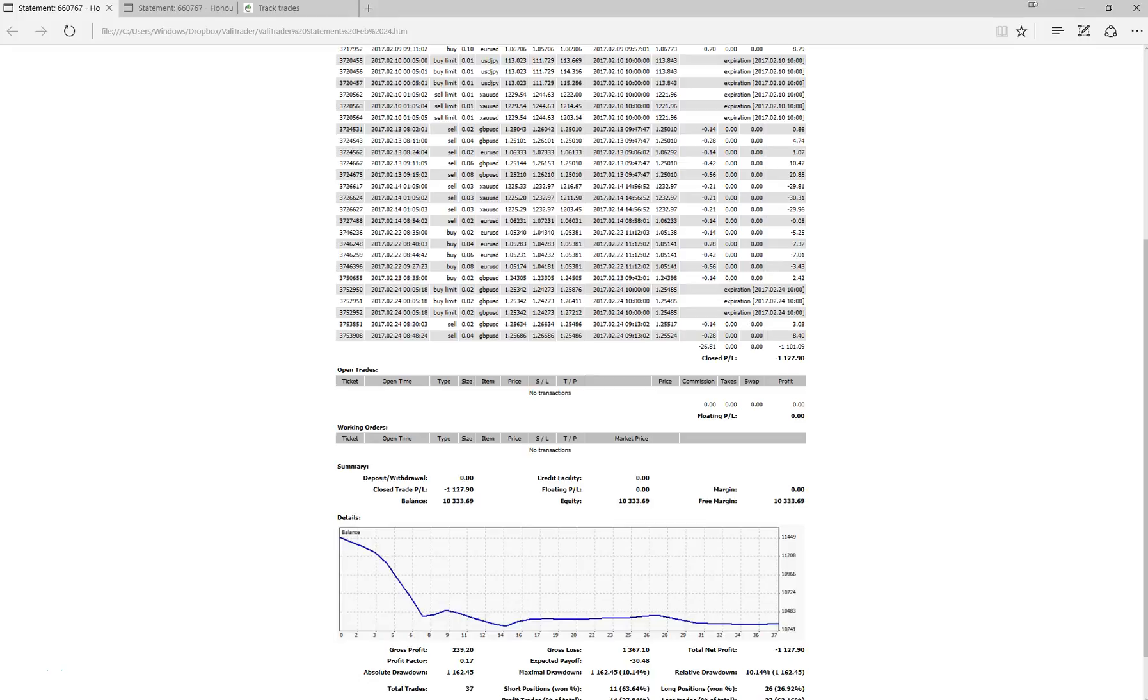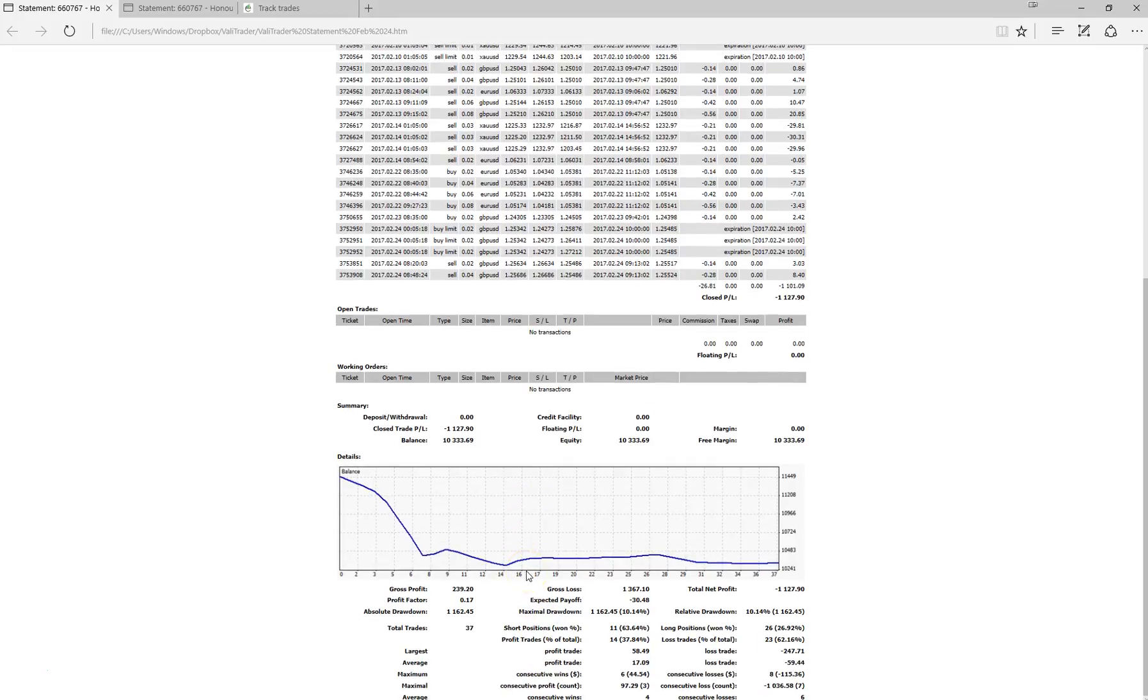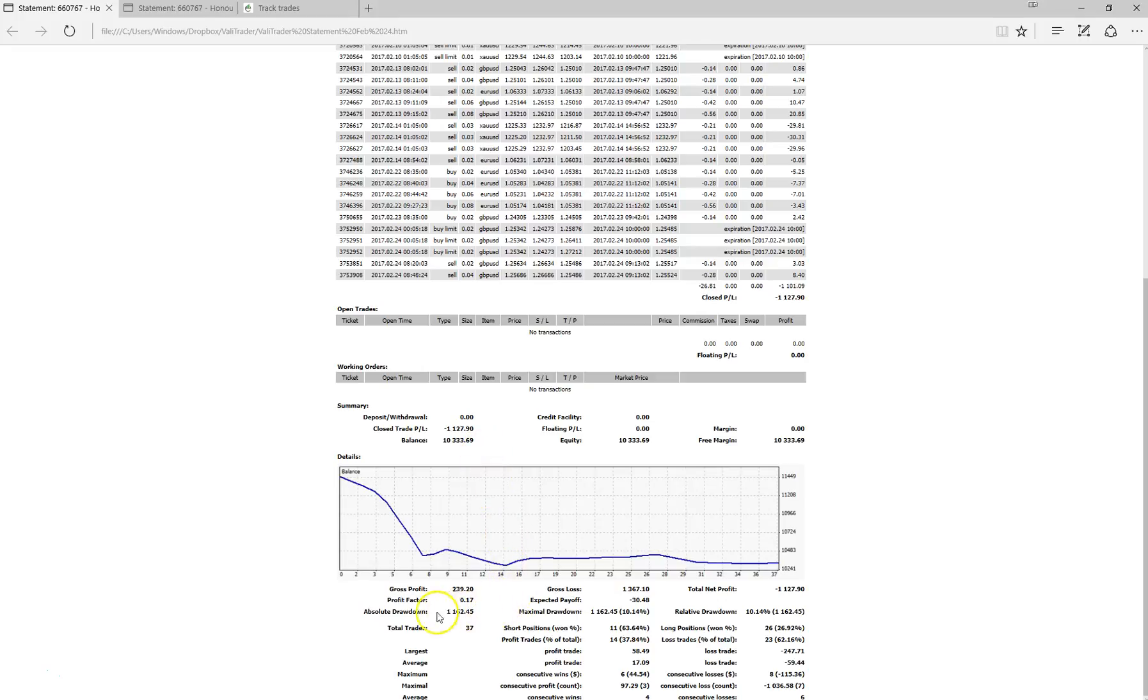This is the 5th video where we are tracking it on our live account. If you remember from last week's video, we closed the week with a balance of $10,333, the week ending on the 24th of February. At that point we had a total number of trades at 37.